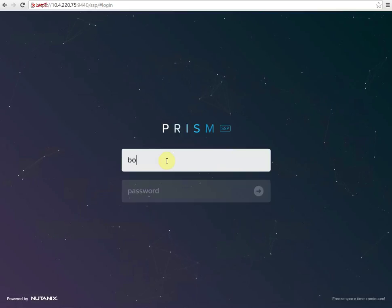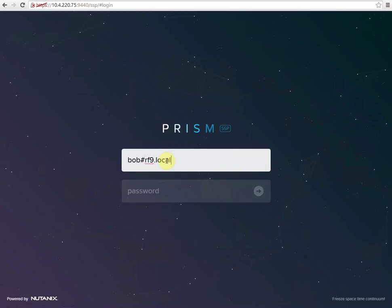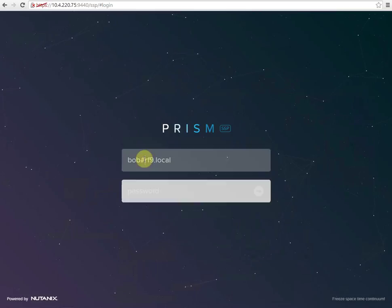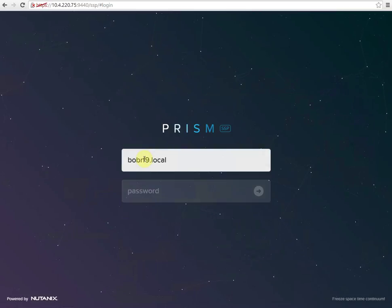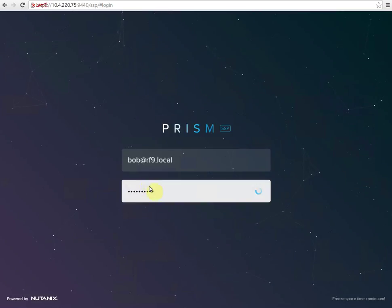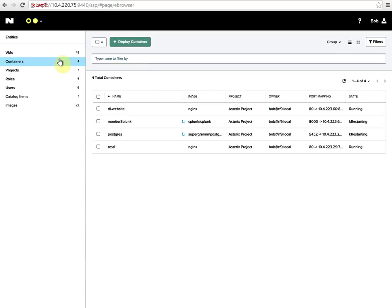We'll use our user Bob at RF9.local. Here's our projects that we have access to with this user. There's some containers running.